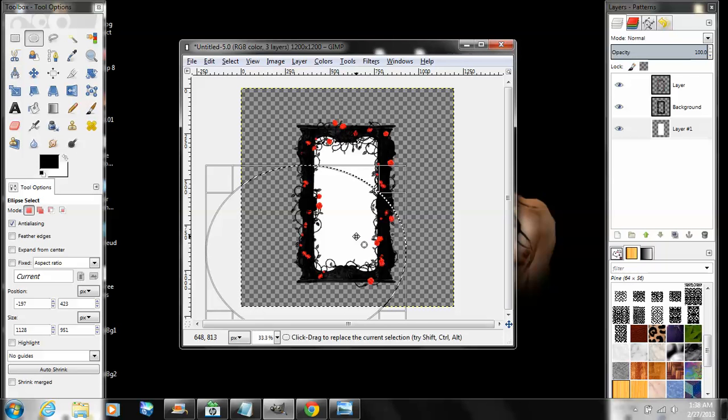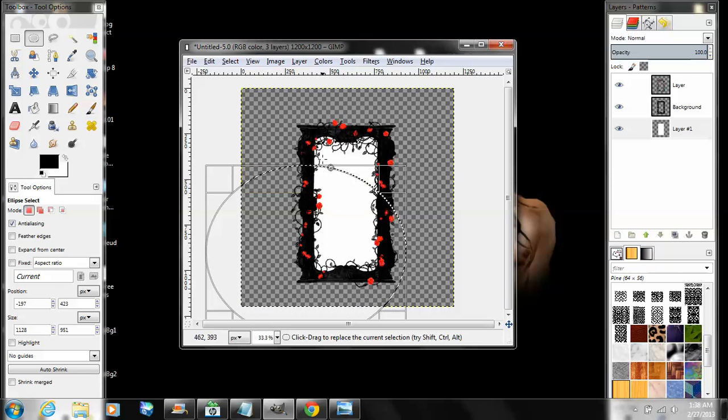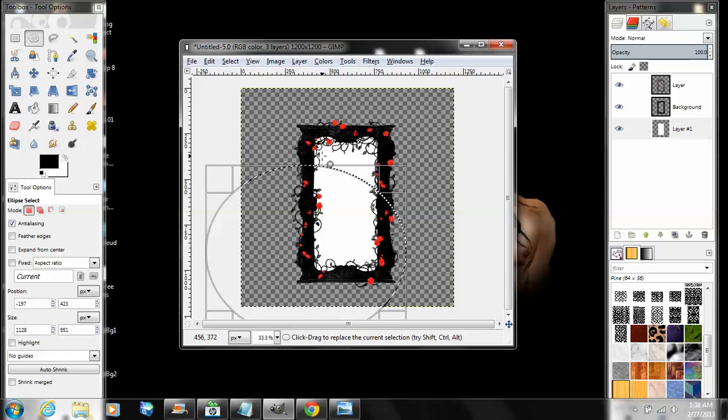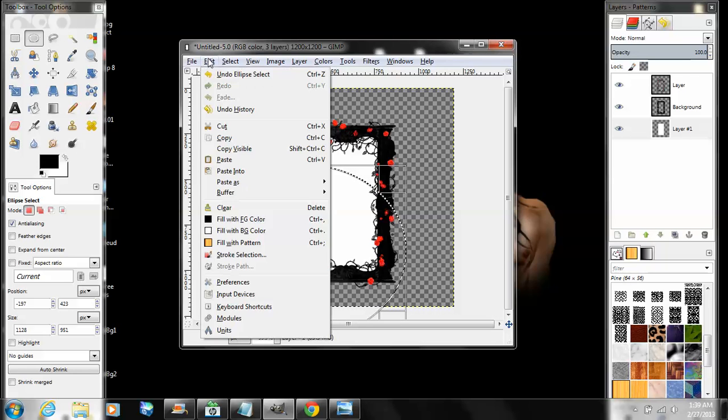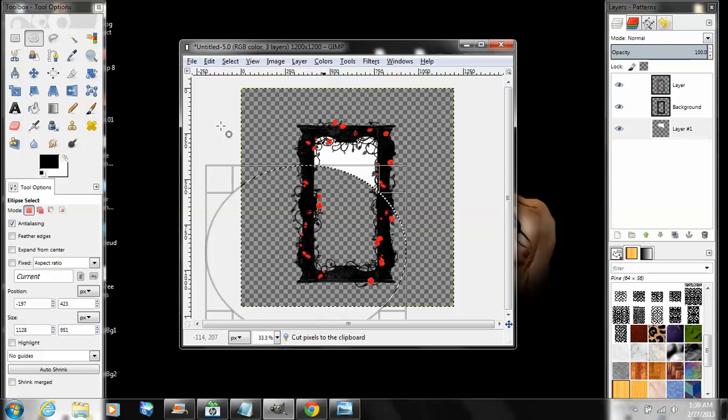What I do personally is just make sure there's like a finger's width space up here. Then click Edit and Cut. Select None.